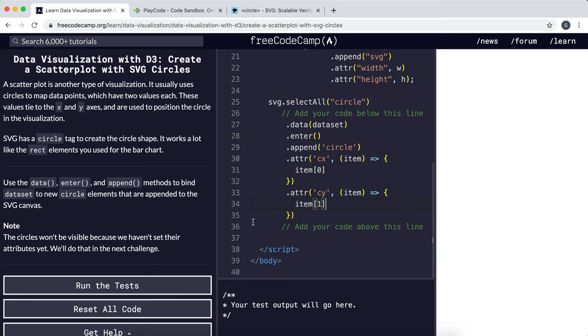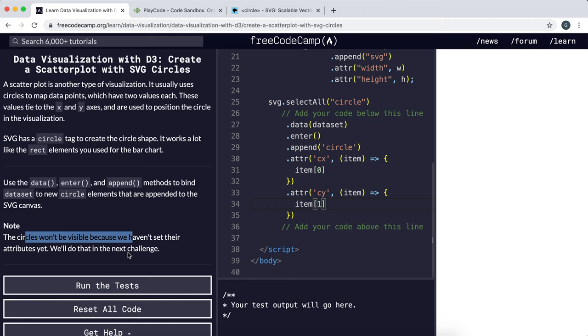It says here that the circles aren't visible yet, and that's because we haven't set a radius yet. That will be done in the next challenge.